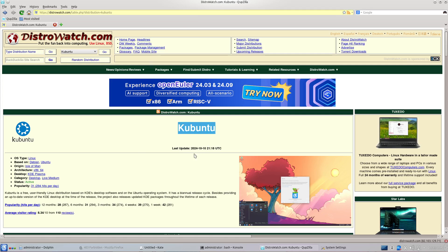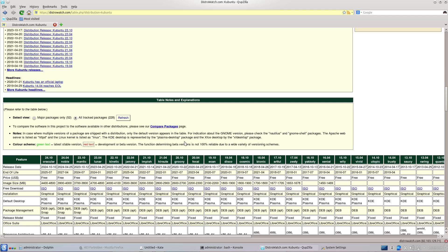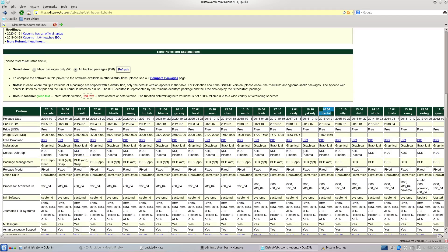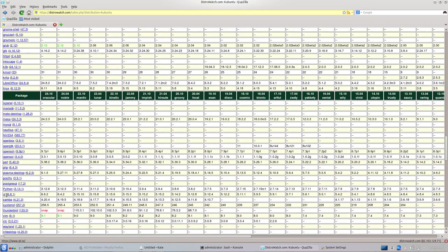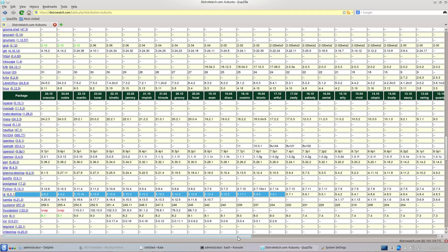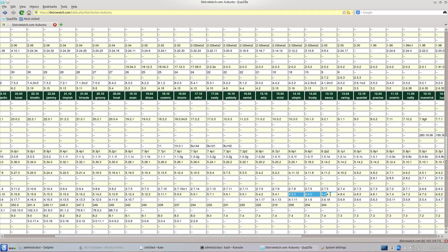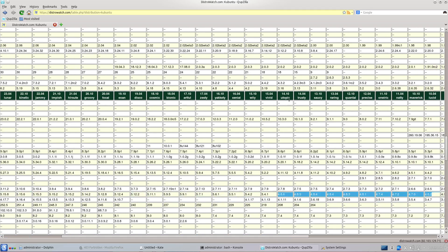This is the Ubuntu distribution that uses KDE software — the KDE Plasma desktop. On the columns we have the version, and we're looking at the Qt version — the Qt framework row. We want the versions with Qt 4. The newest one is Kubuntu 14.10 Utopic.